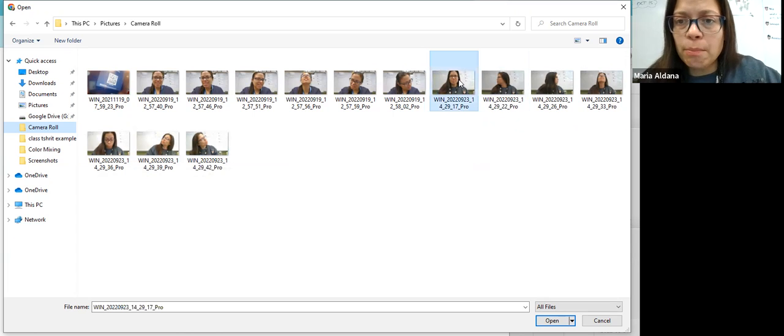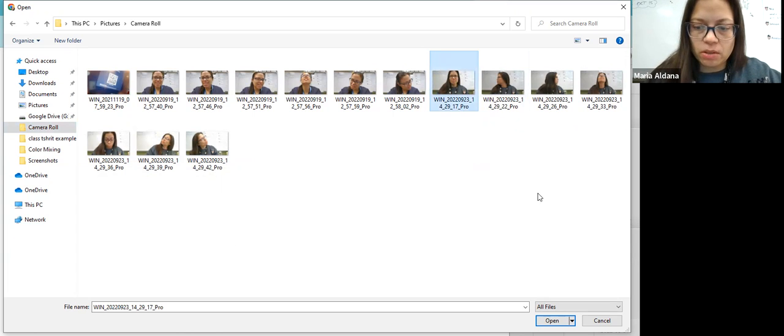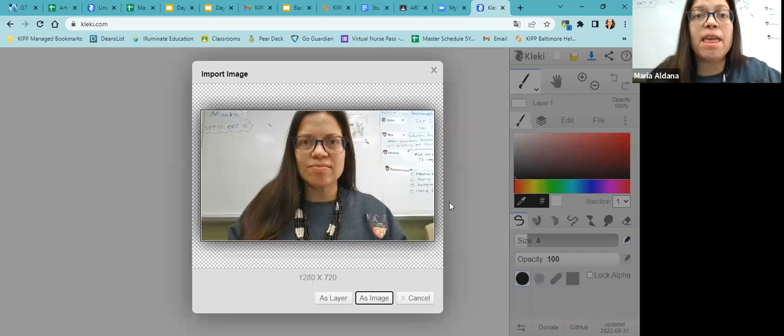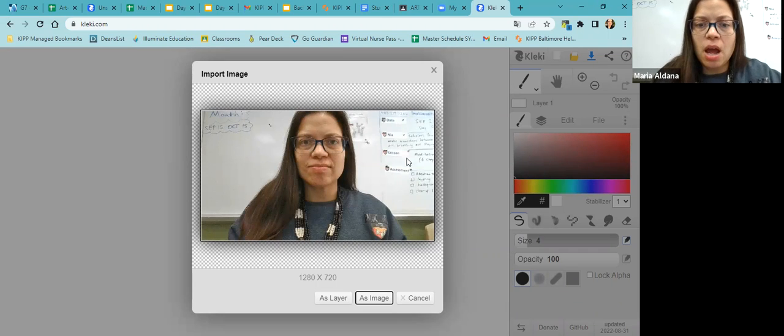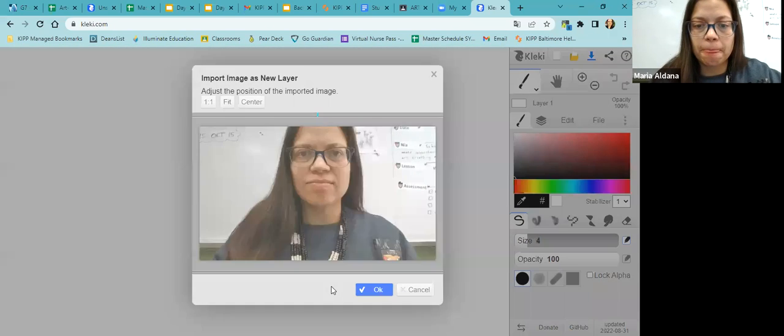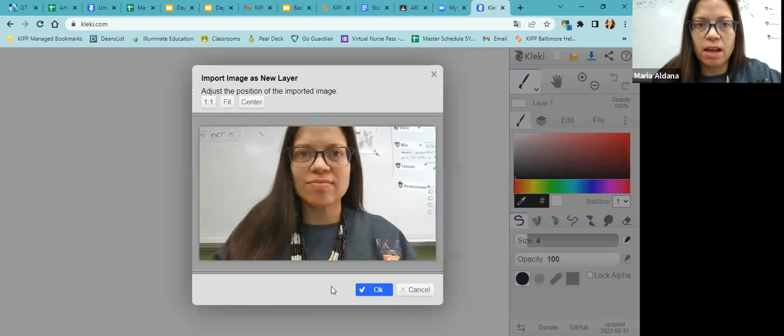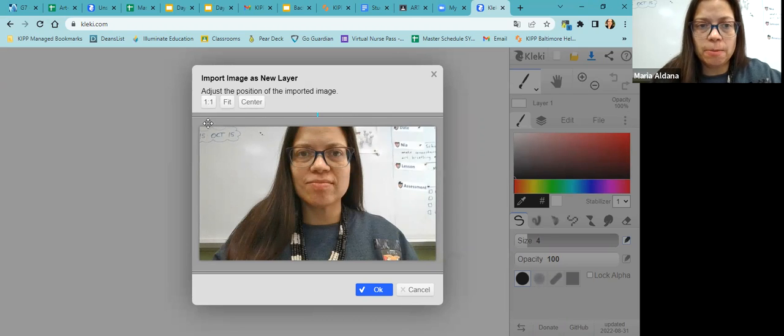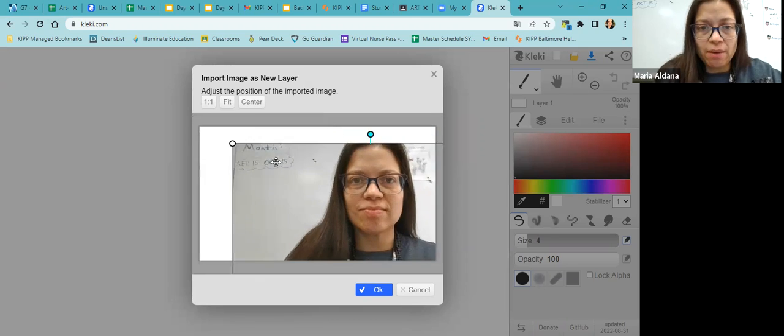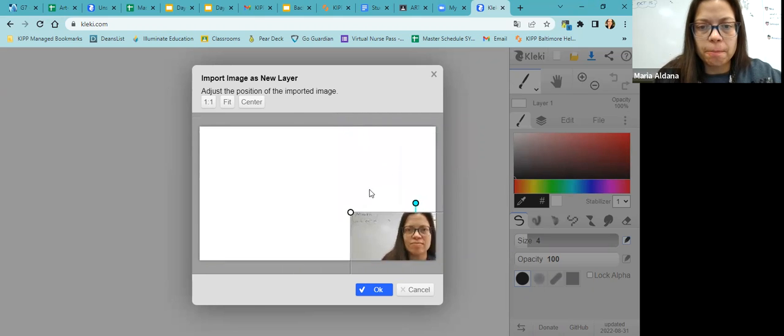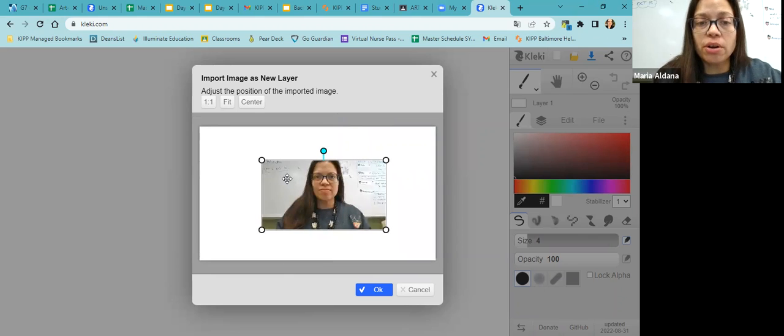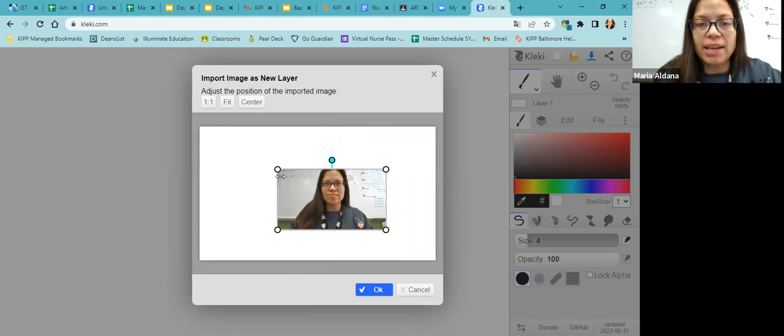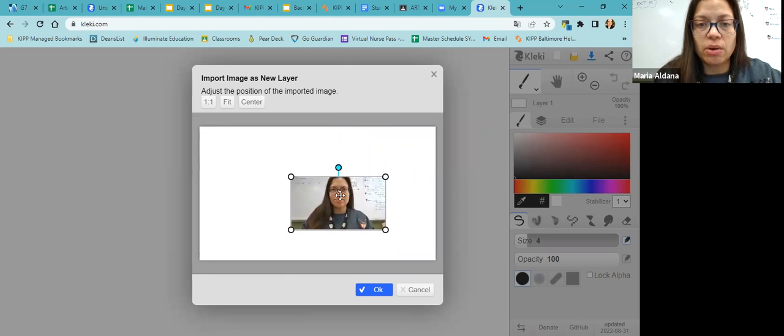So I like this one. There you go. Now that we have imported an image, I want you to make sure to click on as a layer. Now we're going to adjust the position of the imported image. You can move it wherever you want. I'm going to put mine in the center and I'm going to use the corner to resize it.